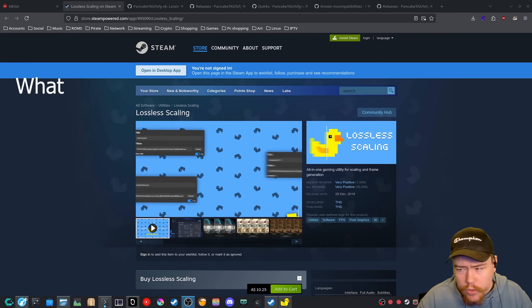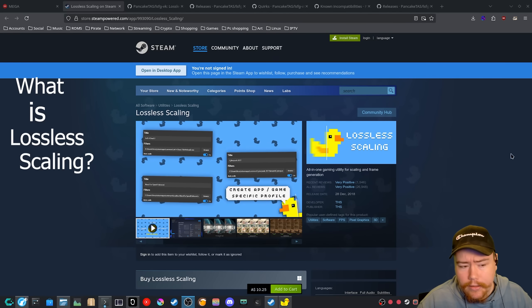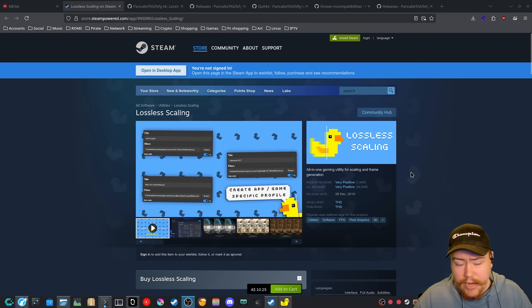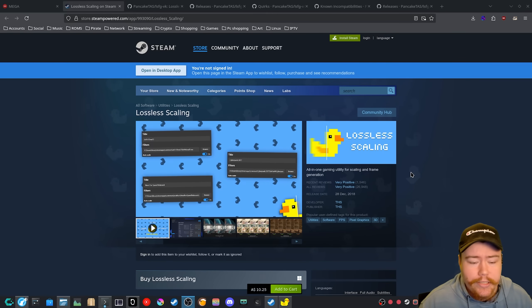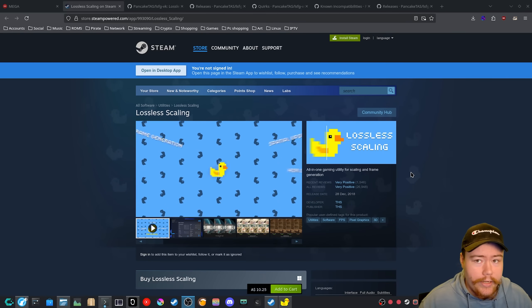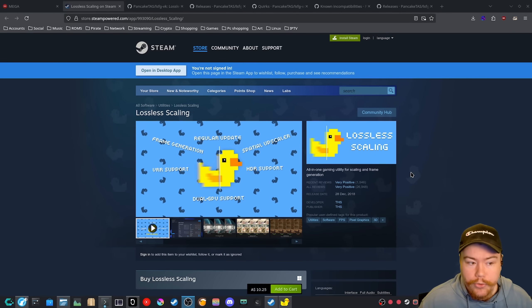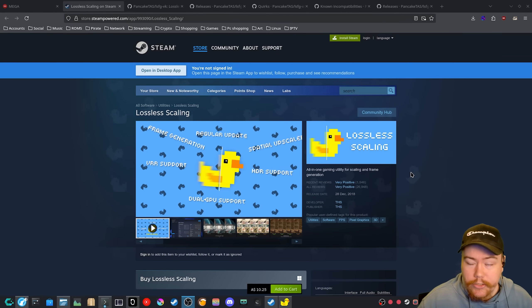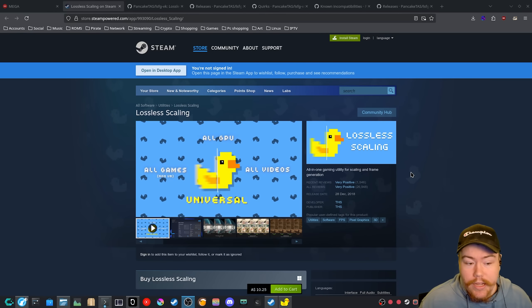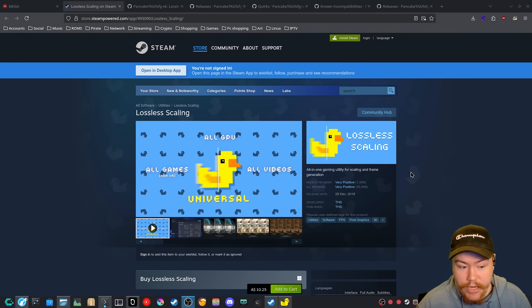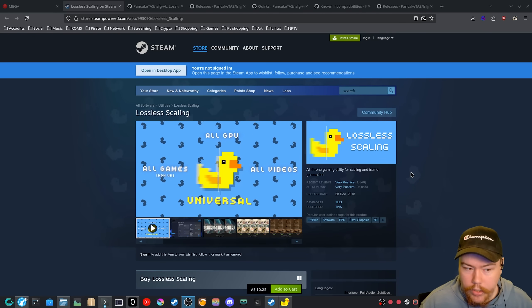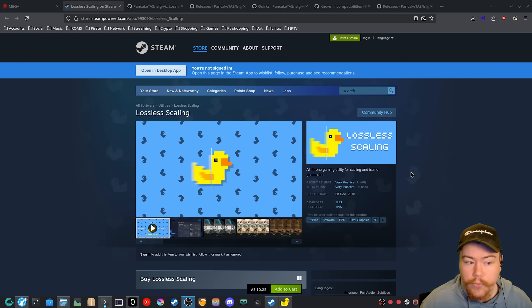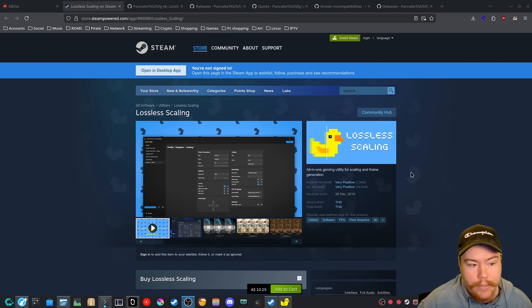So the first thing is what is lossless scaling? Well, lossless scaling is basically an application that's able to provide frame generation onto any type of game. Now there is many other things that you can apply to it as well, and this comes down to where you can apply to a game, you can apply it to an application.